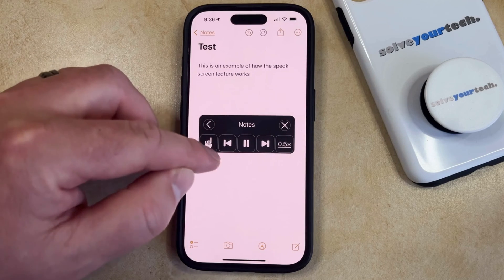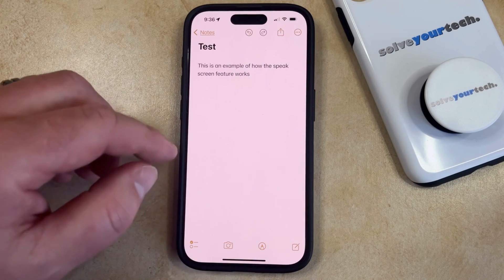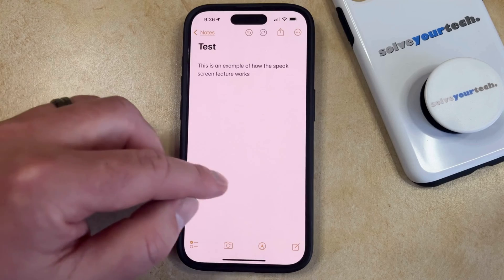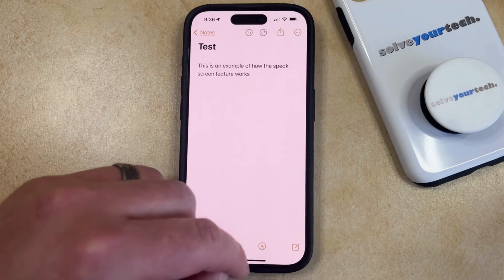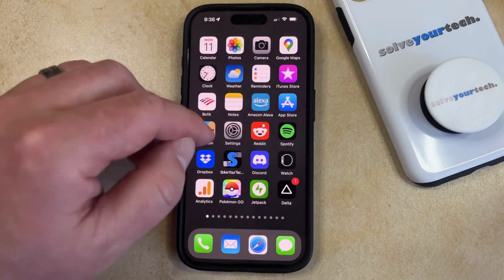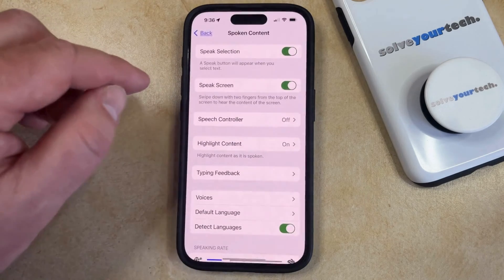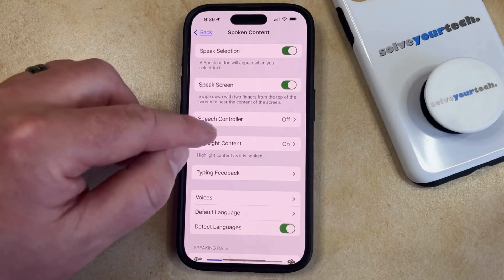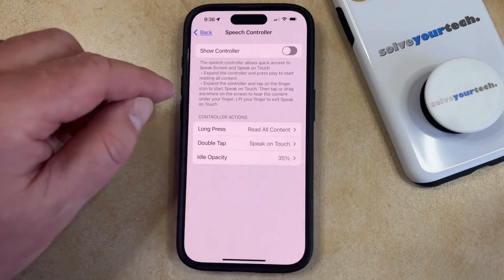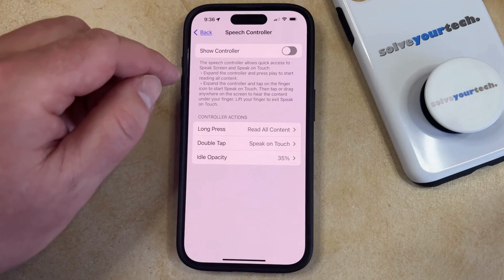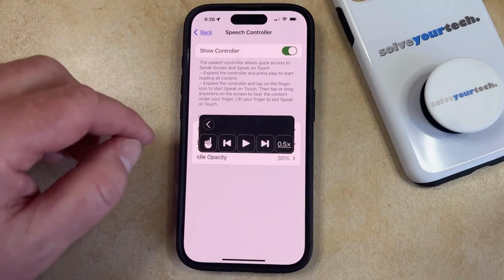Now you're going to see this little black controller here — that's called the Speech Controller. If you want to keep that up because you're going to be using this feature a lot, then you can go back to the Settings menu, select Speech Controller from the Spoken Content screen, and then tap the button to the right of that to turn on the Speech Controller.